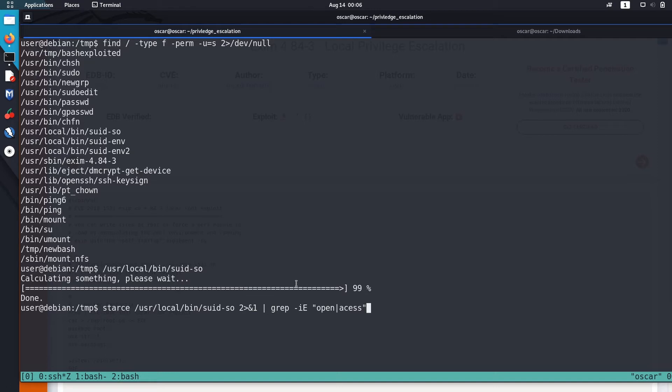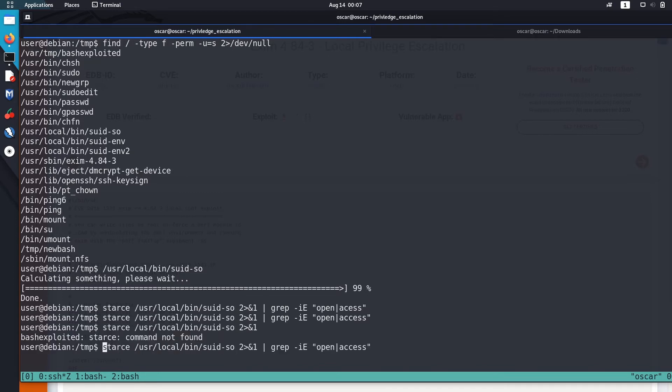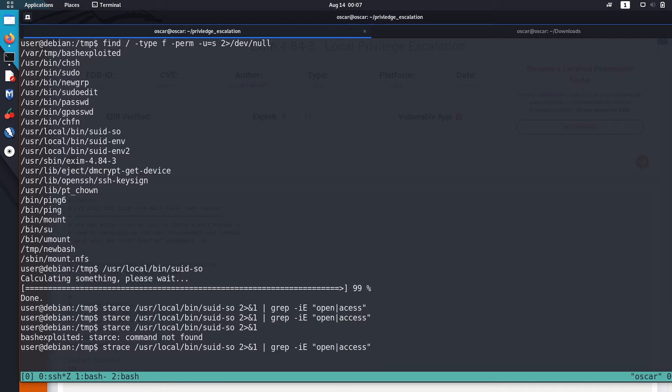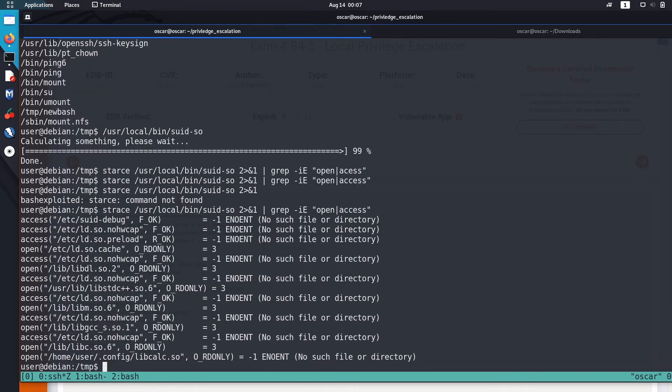So I ran it - strace - let's run it. Found a bunch of commands that this suid-as-so runs.